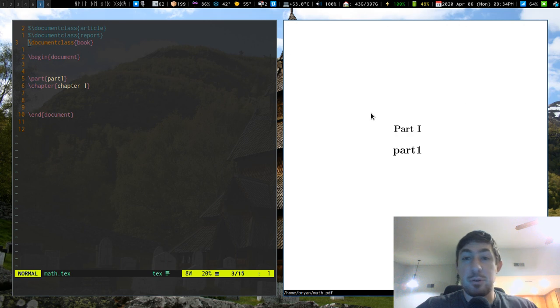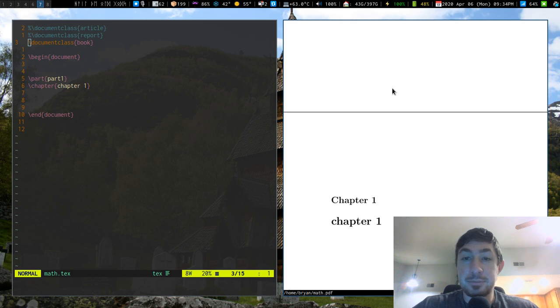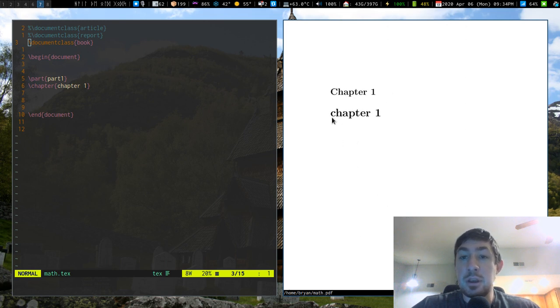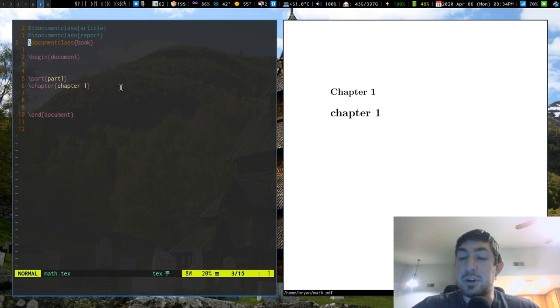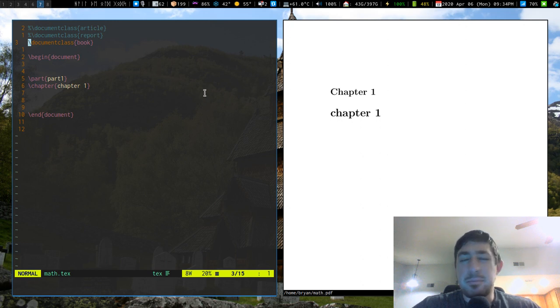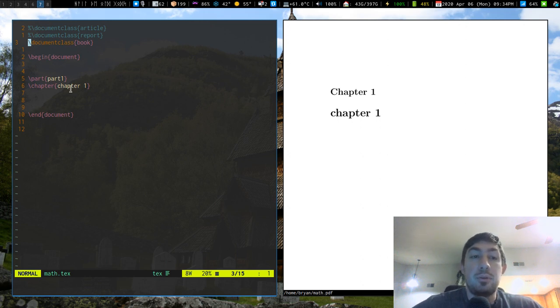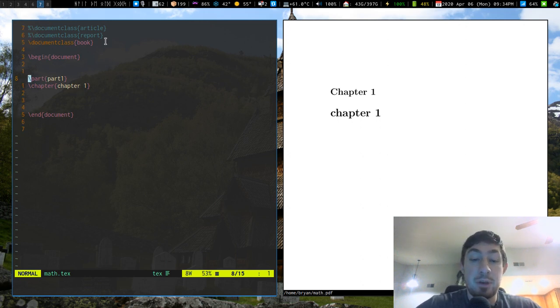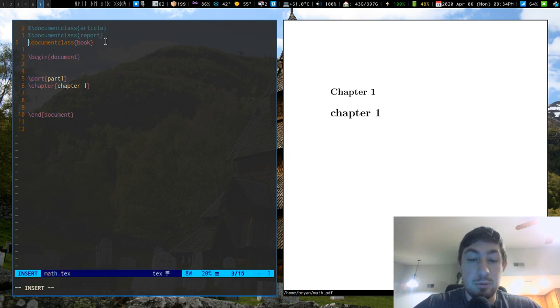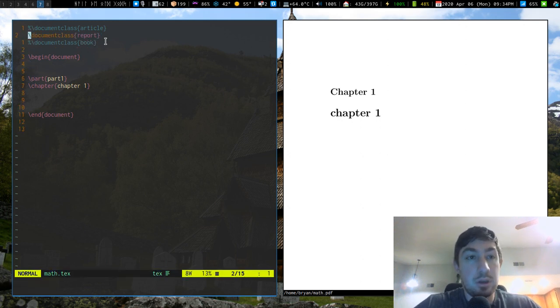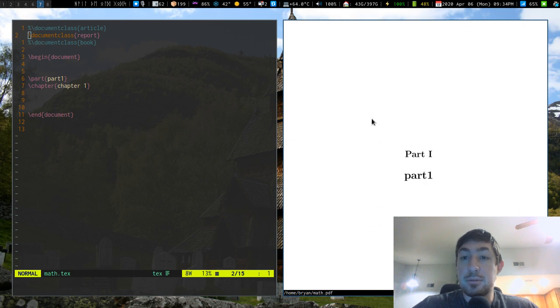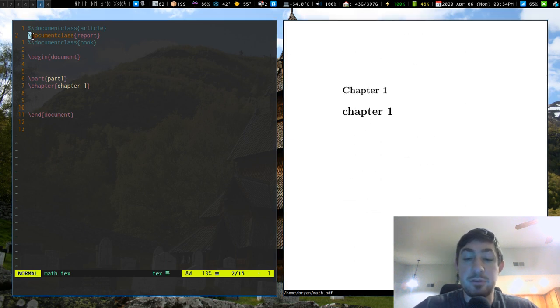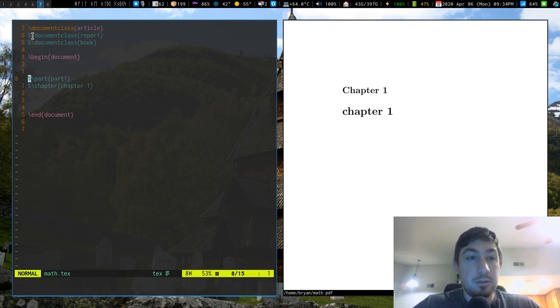So in book format, part one gets its own separate page, and then chapter one eventually gets its own page like this. You saw that part one displayed a little bit in article. I might be wrong and maybe part does work in article, but chapter doesn't. I'm going to comment out book and look at report. Report has the same thing - part and chapter, we get the same functionality available to us. Going back to article, I'm going to comment these out.